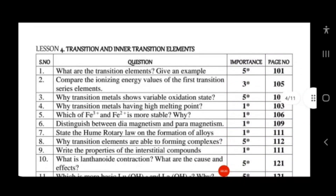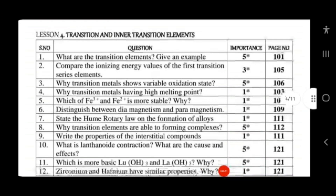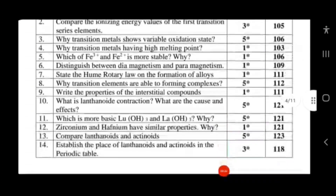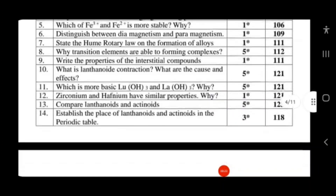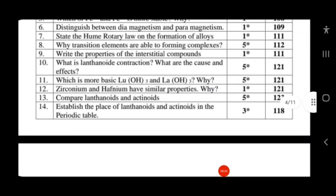Lesson 4 covers transition metals — d-block elements. Topics include properties, ionization energy, variable oxidation states of transition metals, why transition metals have high melting points, and which is more stable: Fe³⁺ or Fe²⁺. Also study diamagnetic and paramagnetic properties, why transition elements are able to form complexes, and what is lanthanide contraction.